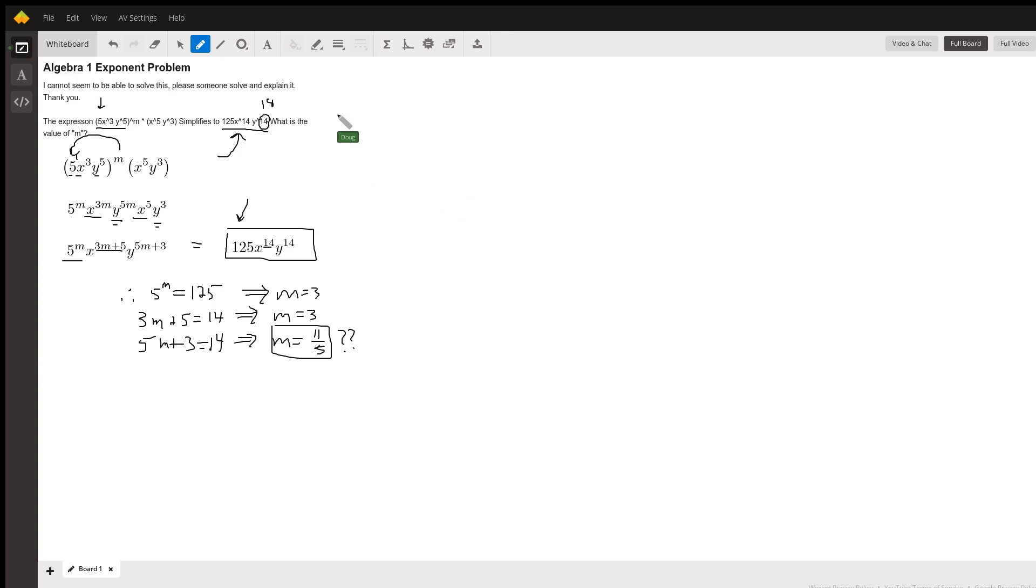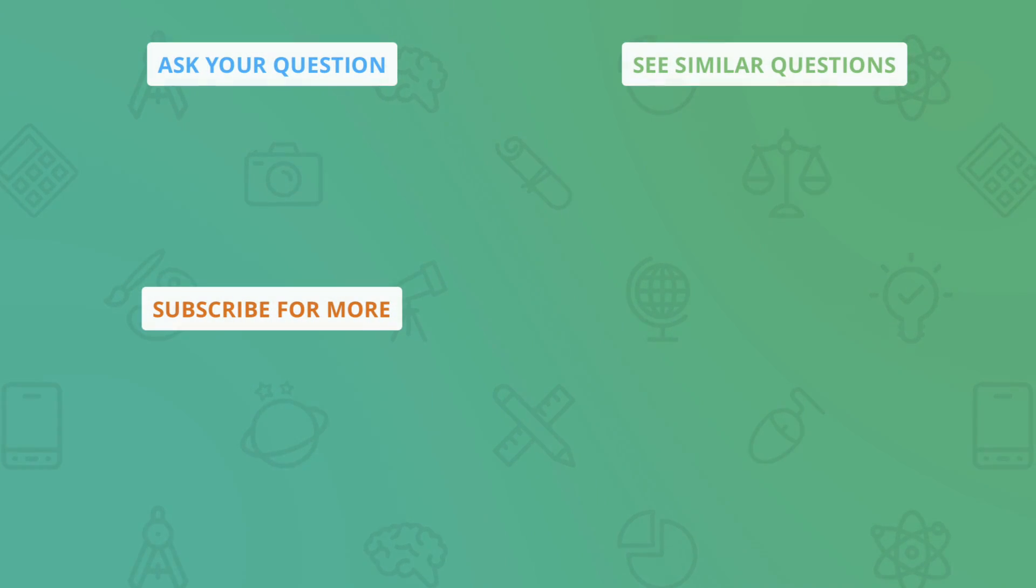So there you go. That at least gives you the general idea of how you solve a problem like this. And I hope that helped, and if you have any questions, post a comment. Thank you.